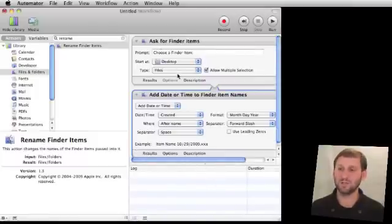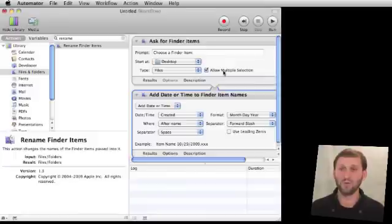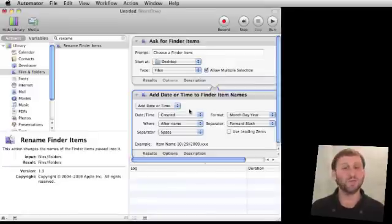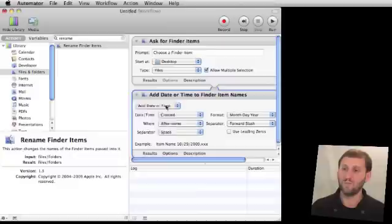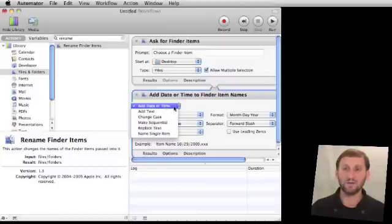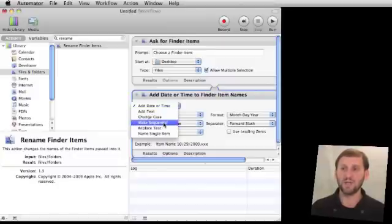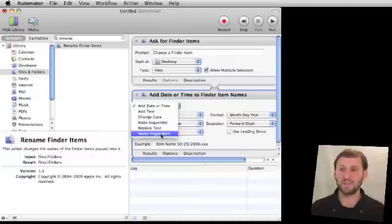So now we've got two steps here in the workflow. The first is to choose multiple files, and the second is to do something with them. We can do various things in a rename: we can add the date or time, add text, change the case, make sequential, replace text, or name a single item.